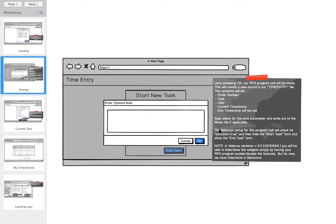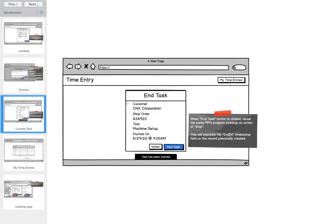A note for anyone watching this recording: if you're using a Valence version greater than 25-2020-0526 on the back end, you'd be able to just disable and enable the feature and the hide/show will happen automatically — you wouldn't have to do it in behaviors. When they press OK we get the end task screen showing the information they chose when they started.